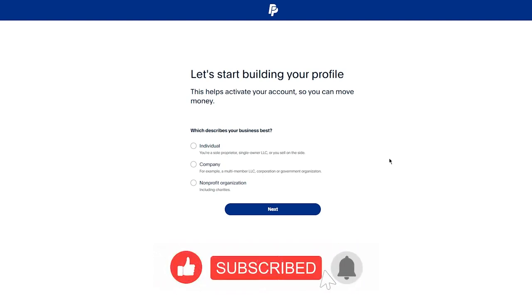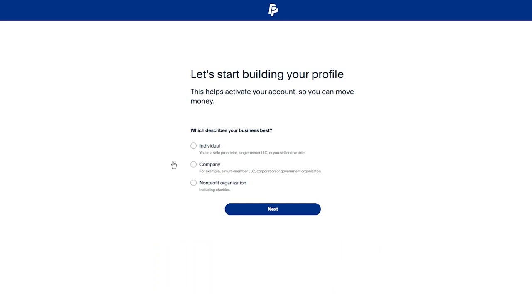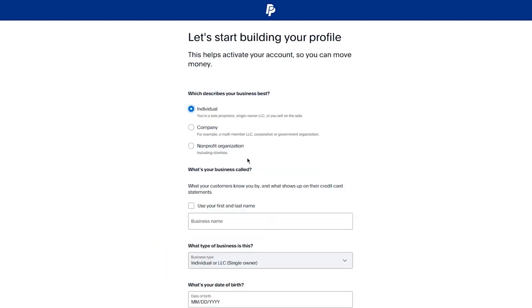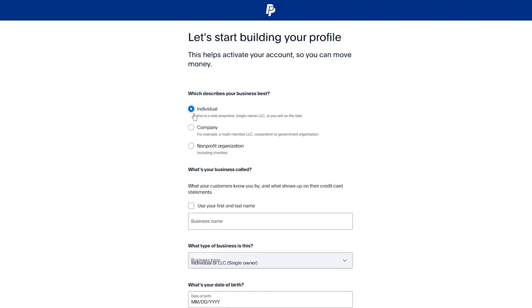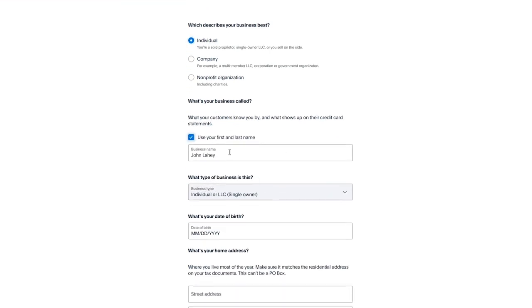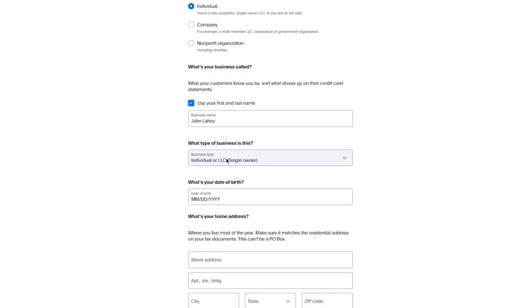If you don't have a business, you can just click on 'Individual.' If you have a company, click on 'Company.' I'm going to go with Individual. We're going to use our first and last name for our business. Here it says 'What type of business?'